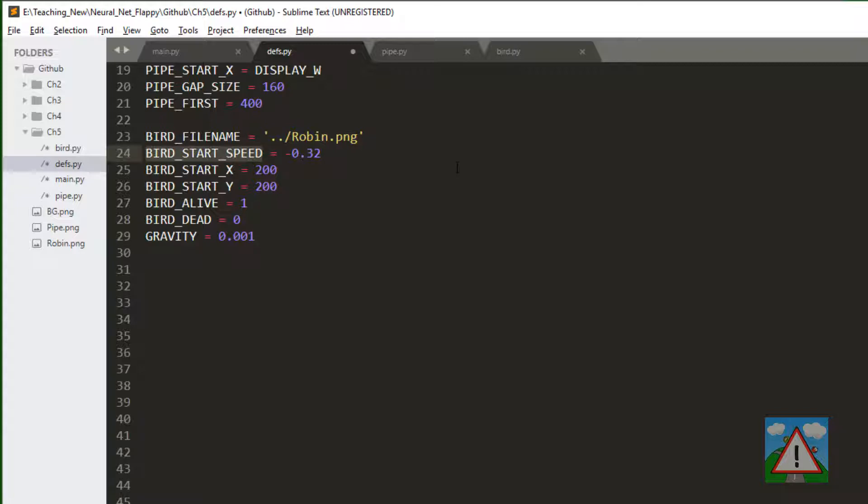Bird start speed is when we hit to jump or to flap. We need a speed at which the bird is going upwards. That's going to be minus 0.32. We've got the x and the y positions for the start positions of the bird.